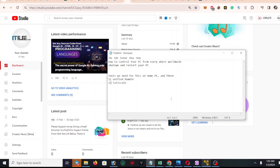Hello, this is iTiply. Today I am going to show you how to control your PC from everywhere — from your phone — and you can even shut down and restart your PC. We need two tools: the first is Unified Remote and the second is TailScale, which is actually a VPN. We have to install both on our home PC and also on our phone. So let's get started.